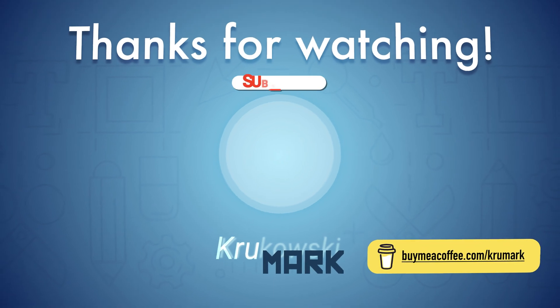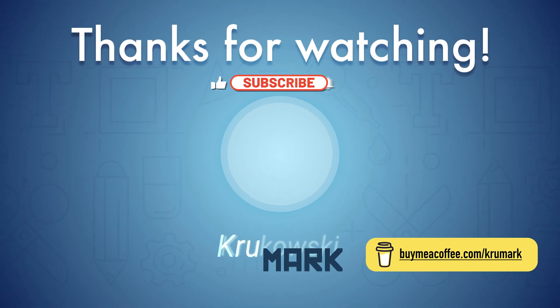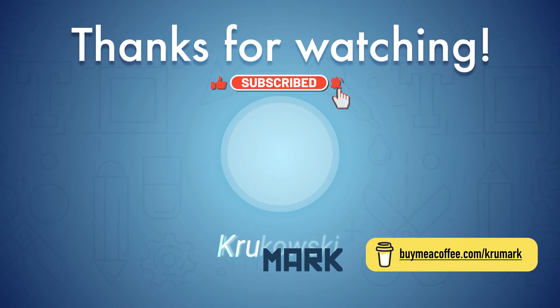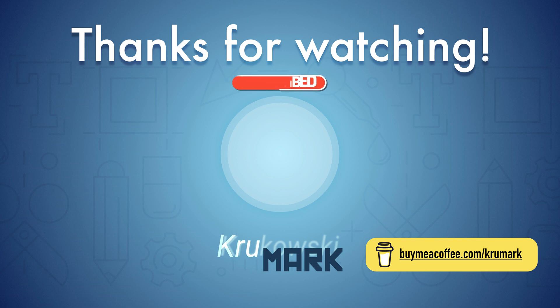For more affinity content, for Affinity Designer, Affinity Photo, and Affinity Publisher, please consider subscribing to my YouTube channel. I will see you in my next tutorial.